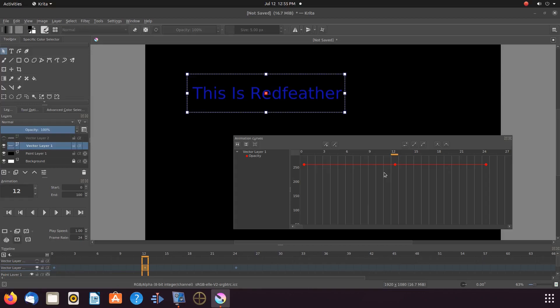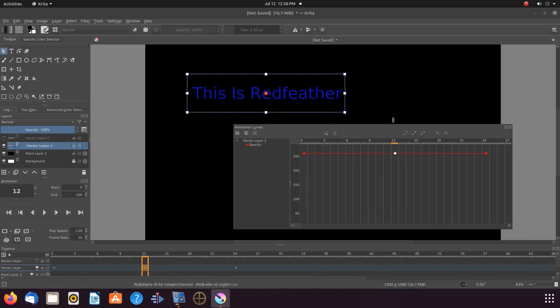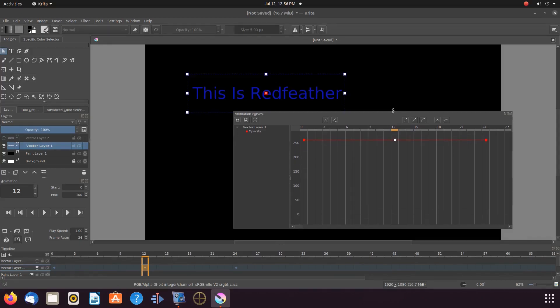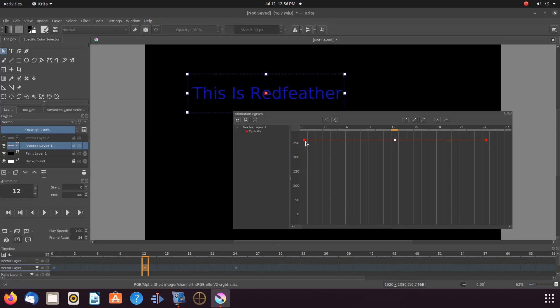So let me adjust the size of the Krita curved animation window once more, so as to see zero opacity. Once this is done, in the curved animation window, grab the first keyframe, moving it down to zero.